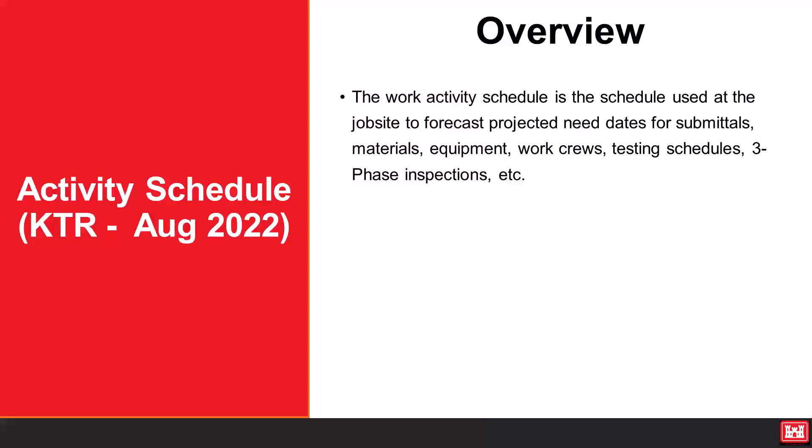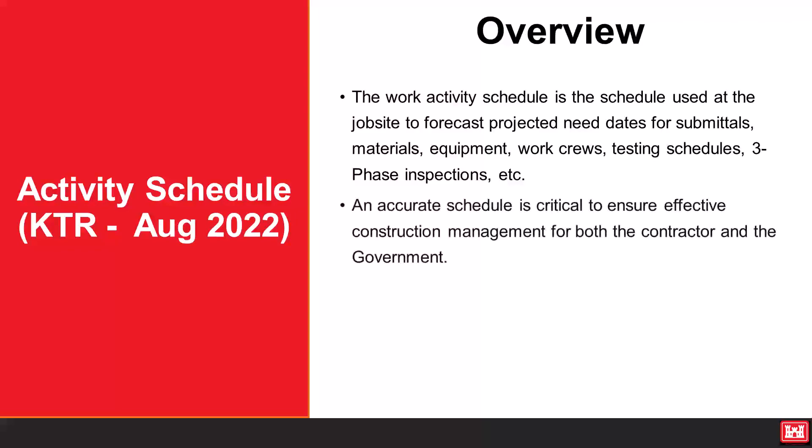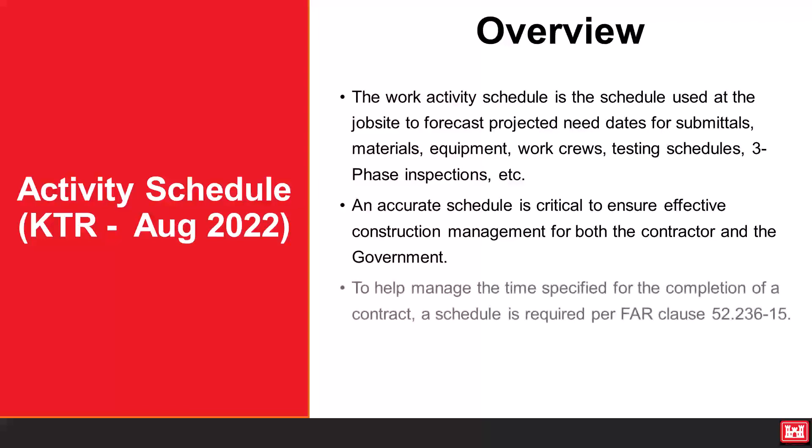An accurate schedule is critical to ensure effective construction management for both the contractor and the government. To help manage the time specified for the completion of a contract, a schedule is required per FAR Clause 52.236-15.